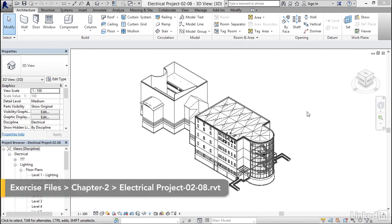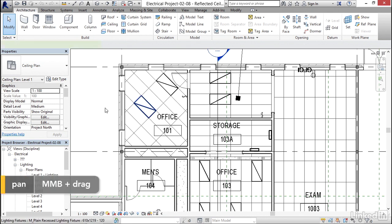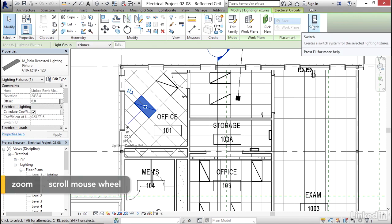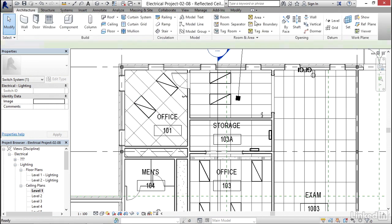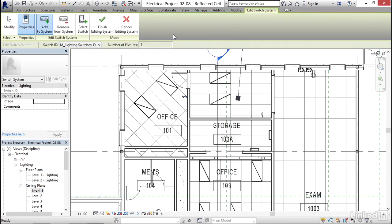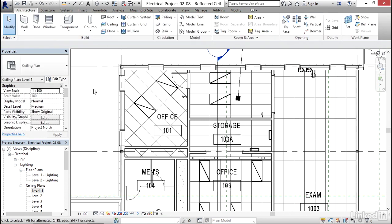I'm going to go to ceiling plan level 1 and zoom in on Office 101. I'm going to select the lighting fixture and click on the only system that's left to create — switch. I'm going to click switch, select switch by clicking this button, come down here and pick this switch. I'm going to edit the switch system. Notice that it's got my switch ID on there. I'm going to add the system, grab that light, and finish editing system.